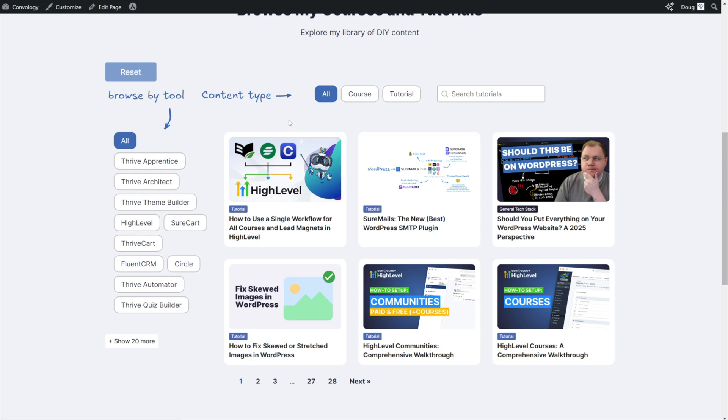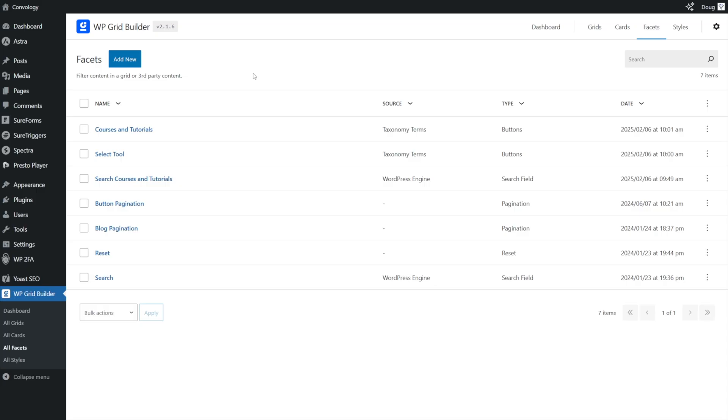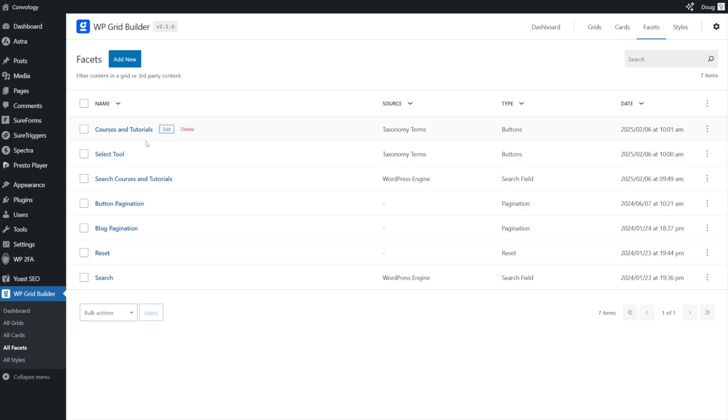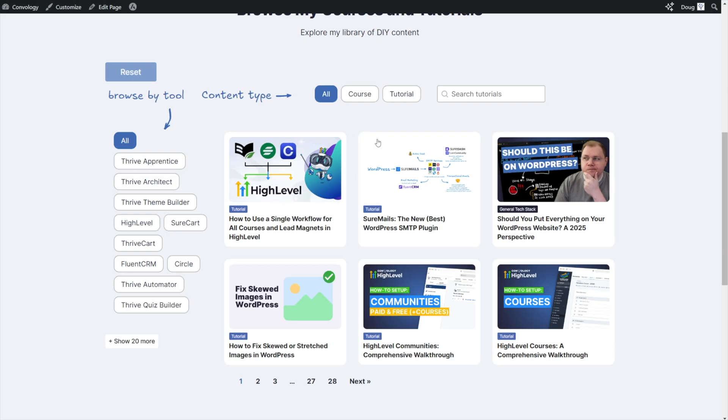Facets are a WP grid builder feature that allow you to create various different additions to your grids. For example, the ability to filter the content in your grid. But they also work with third party tools as well. We won't go into that in this tutorial. But essentially, they are things like pagination, search, reset buttons, and in our case, the little options at the top that are going to allow us to filter between our courses and our tutorials.